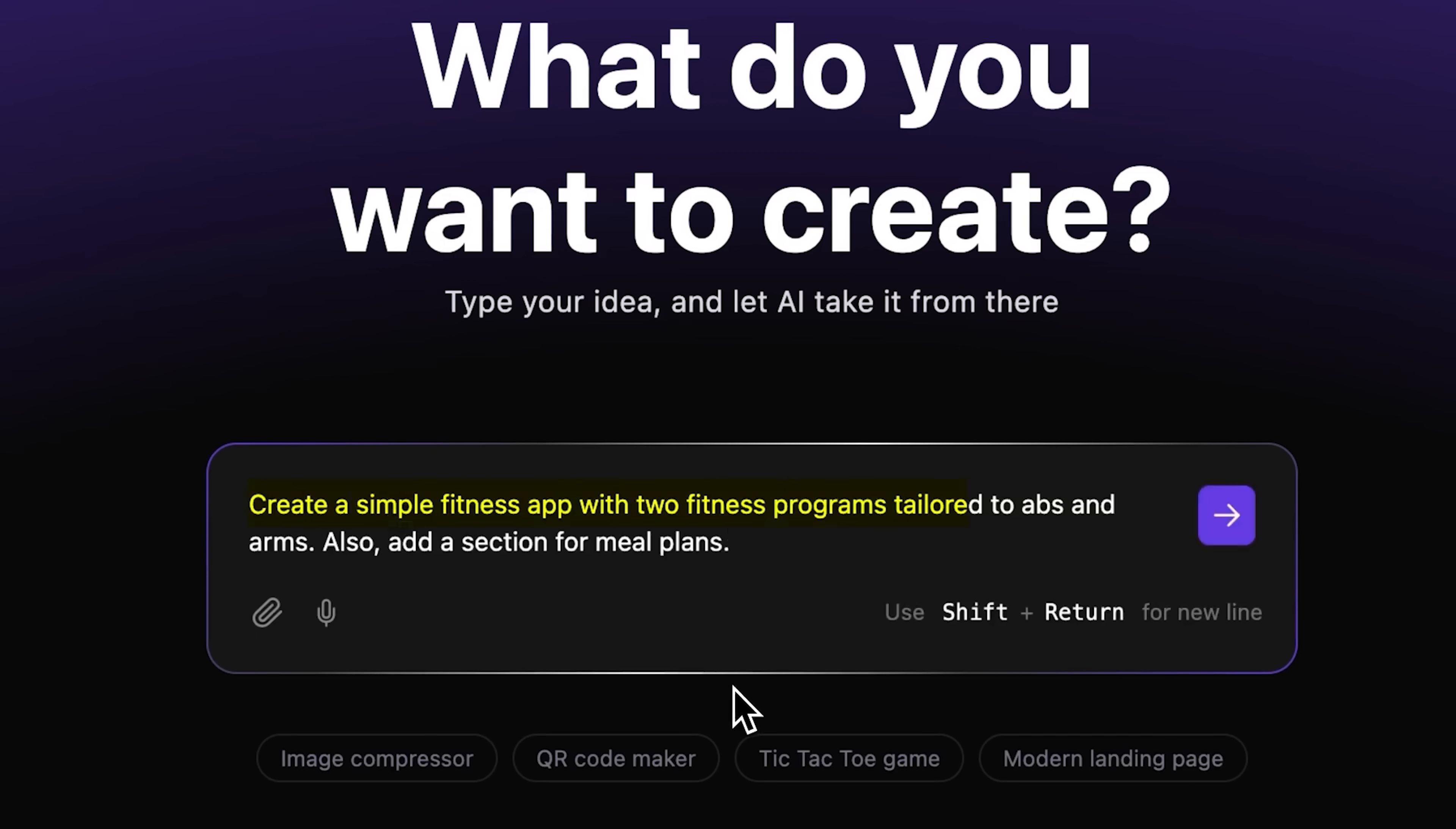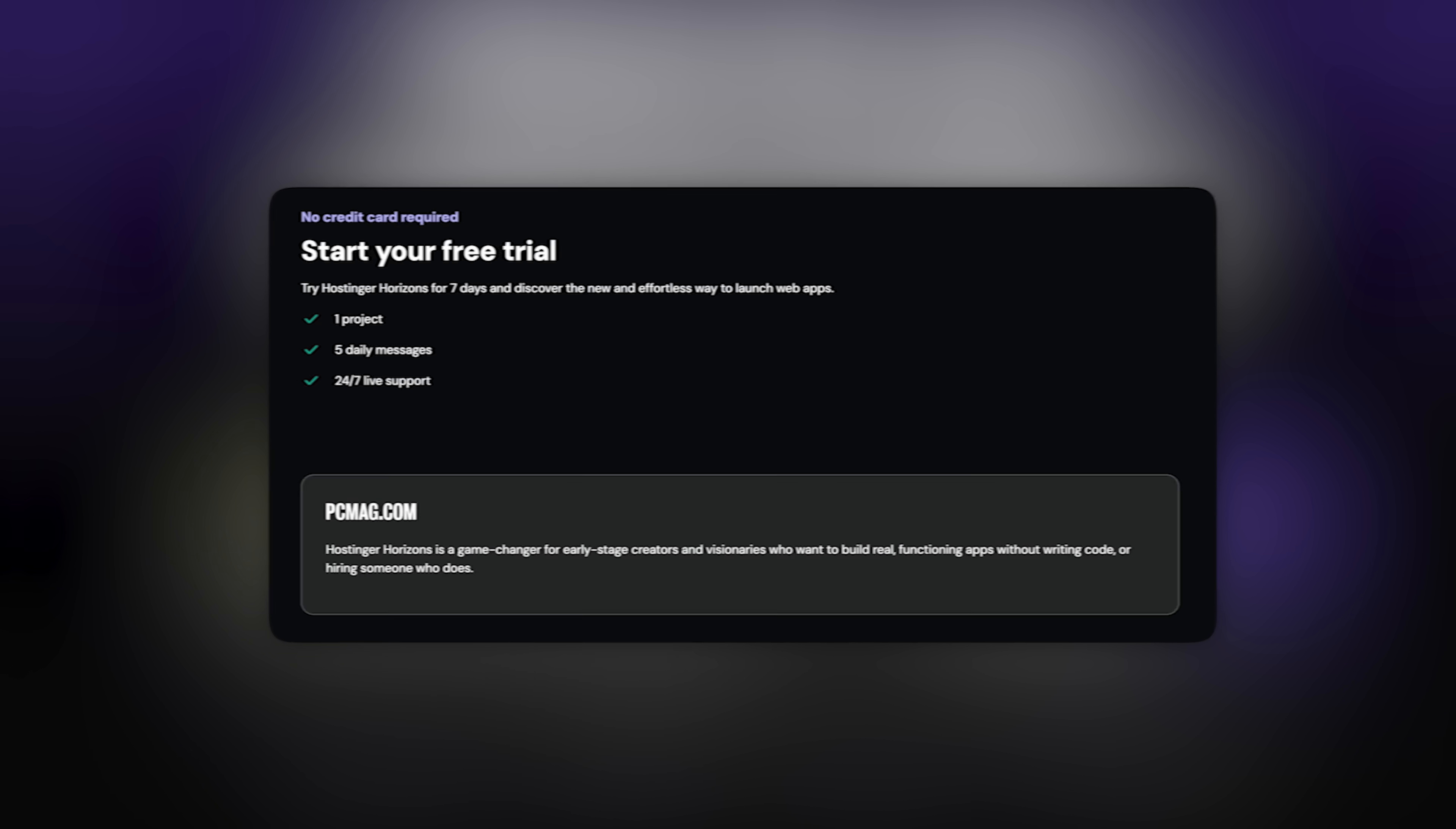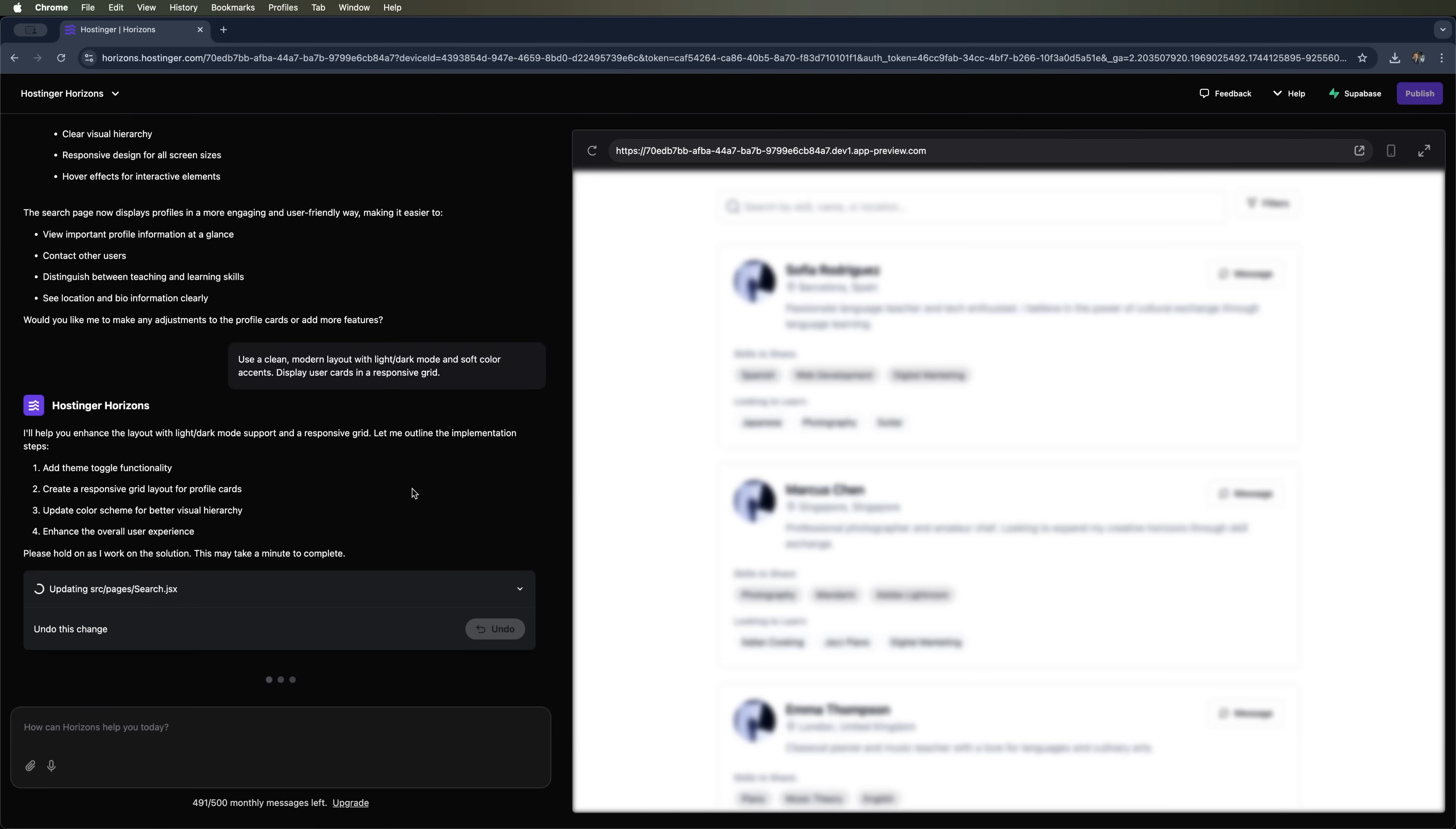If you want to give horizons a try for yourself, use my code DANIEL10 and hit the link in the description to get 10% off your first month of Hostinger horizons. Guys, they offer a 7-day free trial plus a 30-day money-back guarantee. So don't miss out. Go build something cool, and when you do, let me know how it turns out.